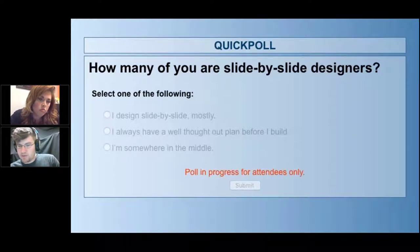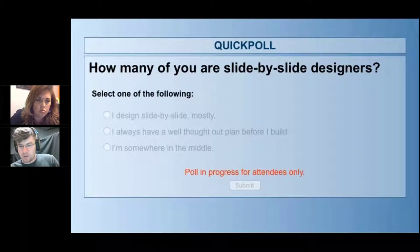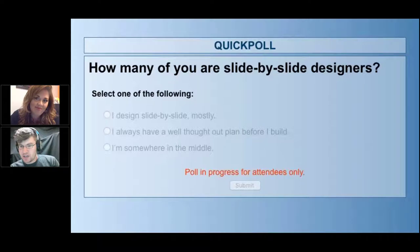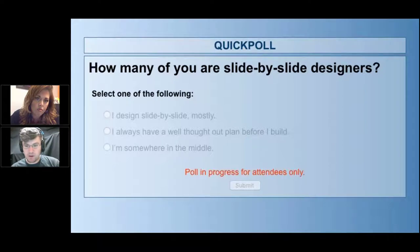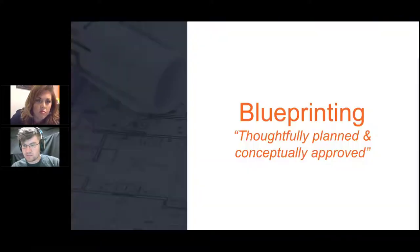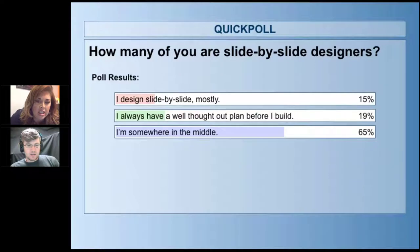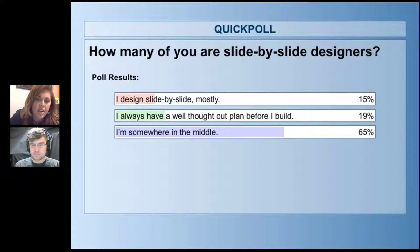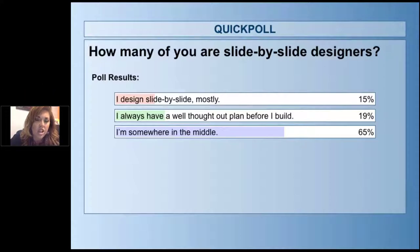A lot of people have already voted — about 75% — and it looks like more than half of people here are saying they're somewhere in the middle. We've got quite a few well-thought-out planners and a few slide-by-sliders. Looking at those results — only 20% are saying they really know what they're doing before they do it. And that's the concept we're trying to get to today. That's really hard because a lot of times people are pressuring you — can you have this done in two weeks? And so you feel like the only thing you can do is just build immediately.